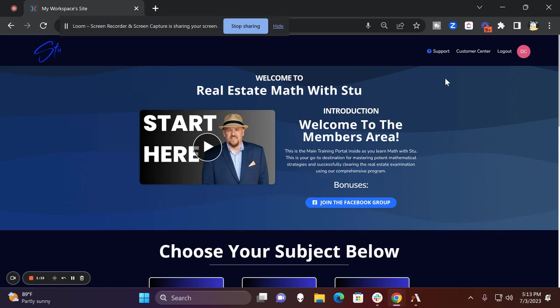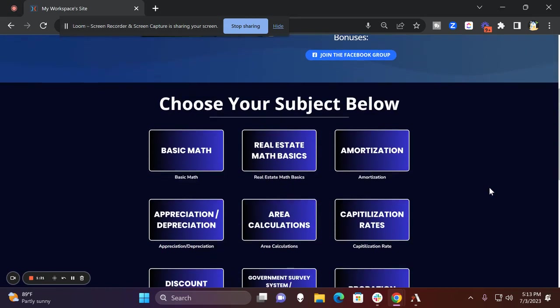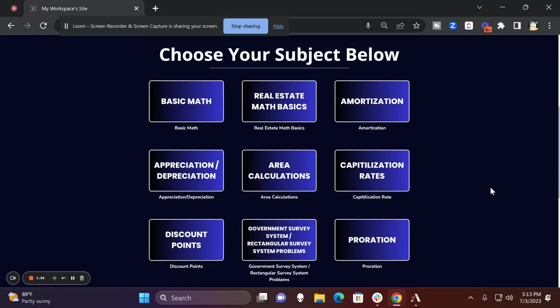And then the creme de la creme, I have put together a math crash course. It is probably going to be the best one that I have seen out there so far. Maybe I'm a little biased, but I'm going to tell you this. It is absolutely fantastic. Take a look at this.